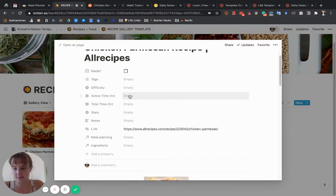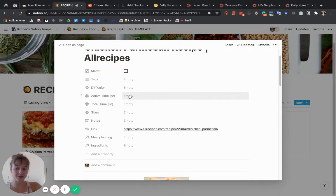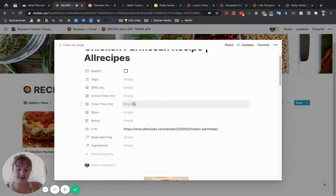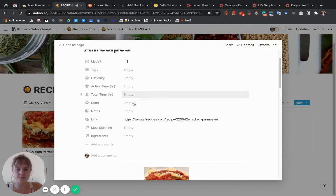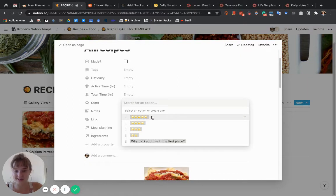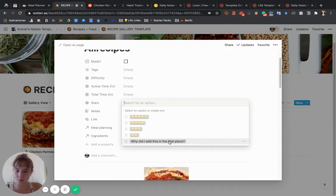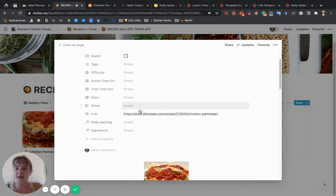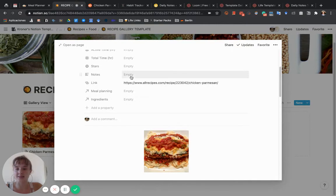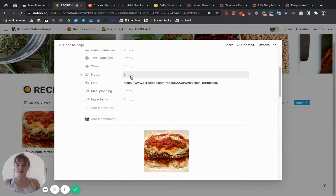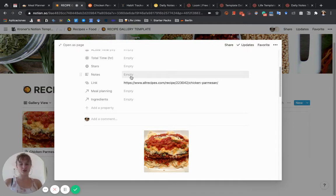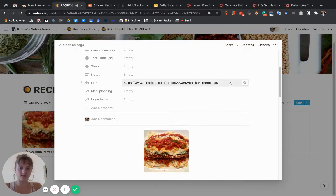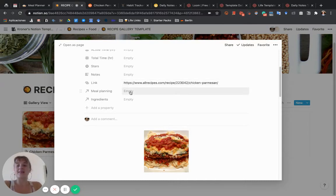Total time is, for example, if you're letting something rest or something's in the oven for a while and you don't need to do anything, that's added to total time but not active time. Stars is how you rate it—do you think it was amazing or do you question why it was even there? Notes about it—maybe you put too much salt the first time or the recipe should be adjusted, or it's really anything. The link automatically fills in when you web clip it.